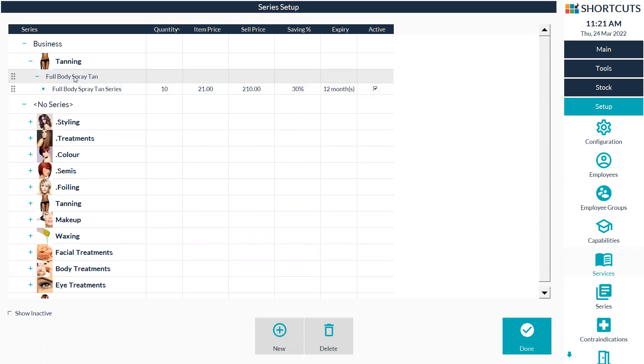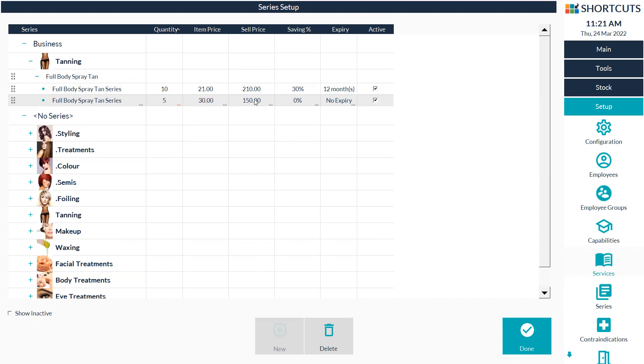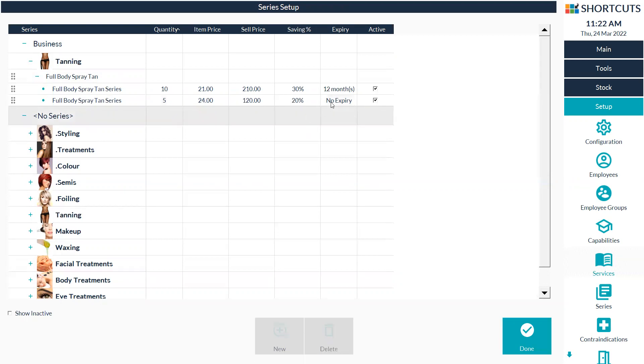First click on full body spray tan and then press new down the bottom. We're going to enter in the information into these columns now. Enter in the quantity for your series package, so five, and then you can put in the individual price, the total package price, or you can create a discount here. For my example, let's say I want to give them 20% off when they buy a five pack and I'll enter in my expiry of 12 months.